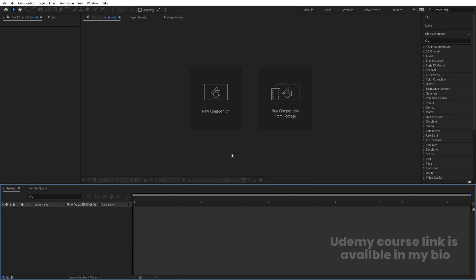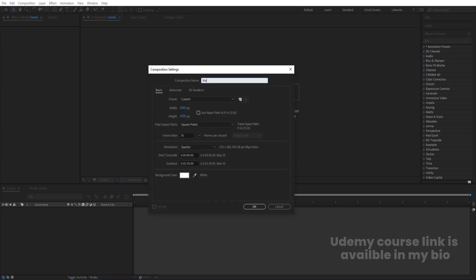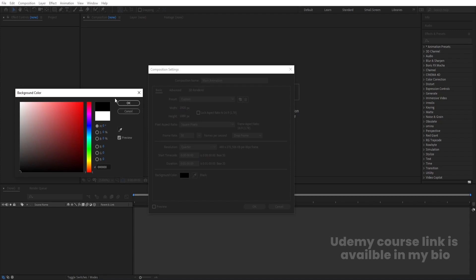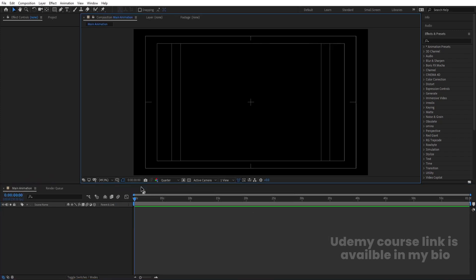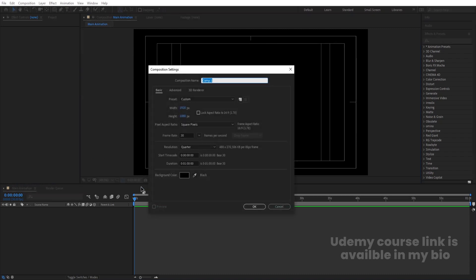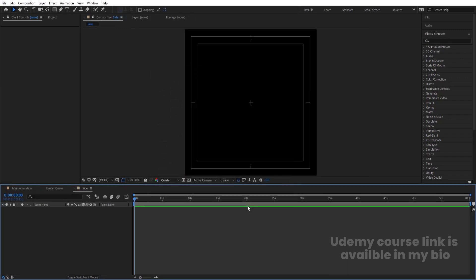Here we are in Adobe After Effects. Let's create a new composition — I'll call it 'Main Animation'. Width is 1920, height is 1080, frame rate is 30, duration is one minute, background color black. Hit OK, then go to the grid and guide option and hit 'Titles and Action'. Now press Ctrl+N to create another composition called 'Side', with width 1080, height 1080. Same other settings — hit OK.